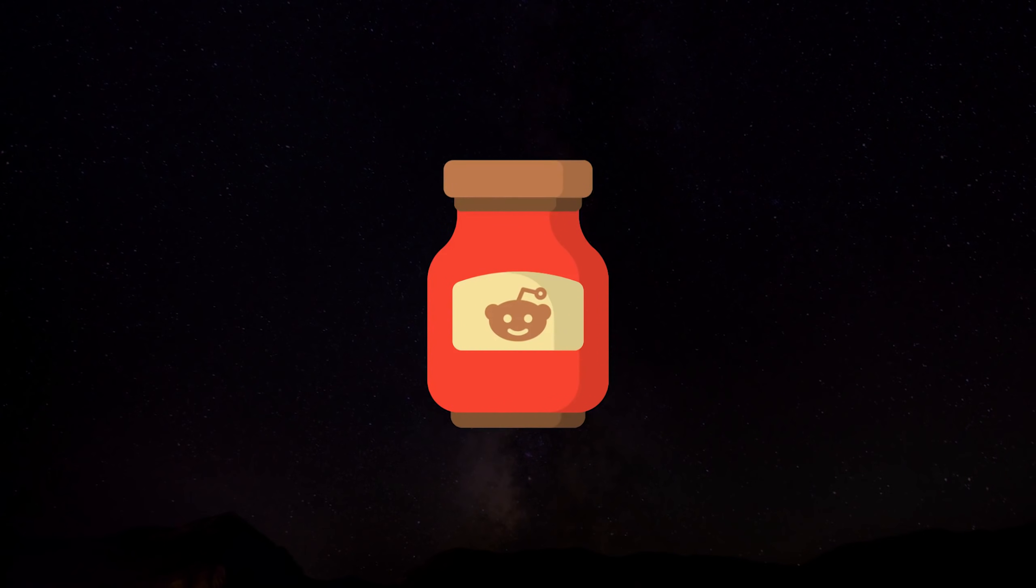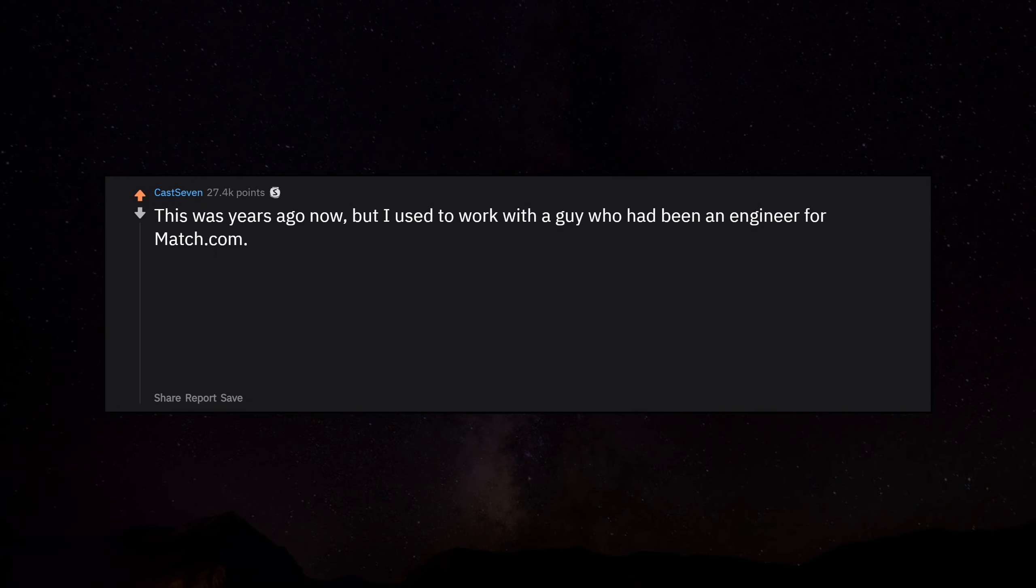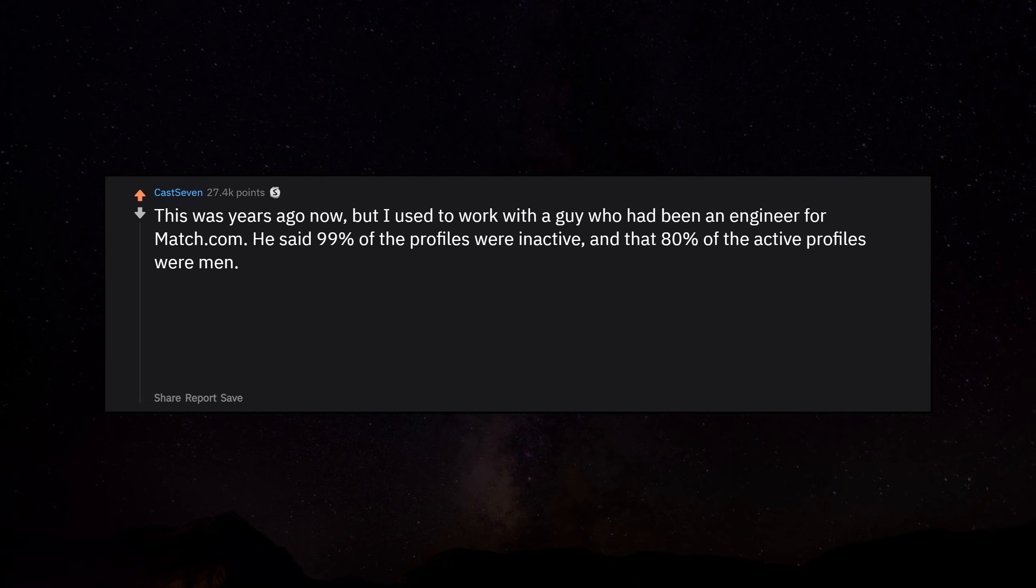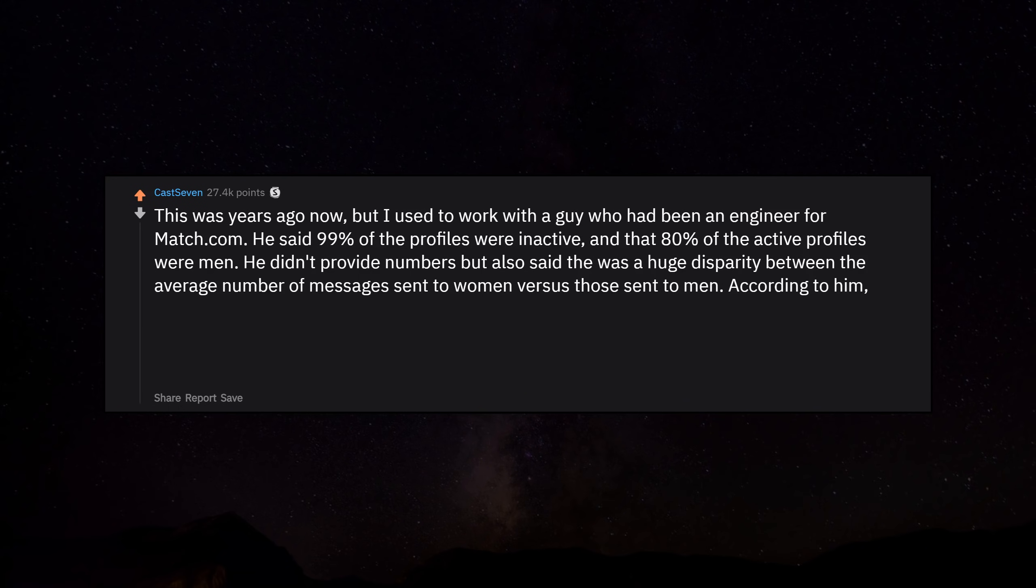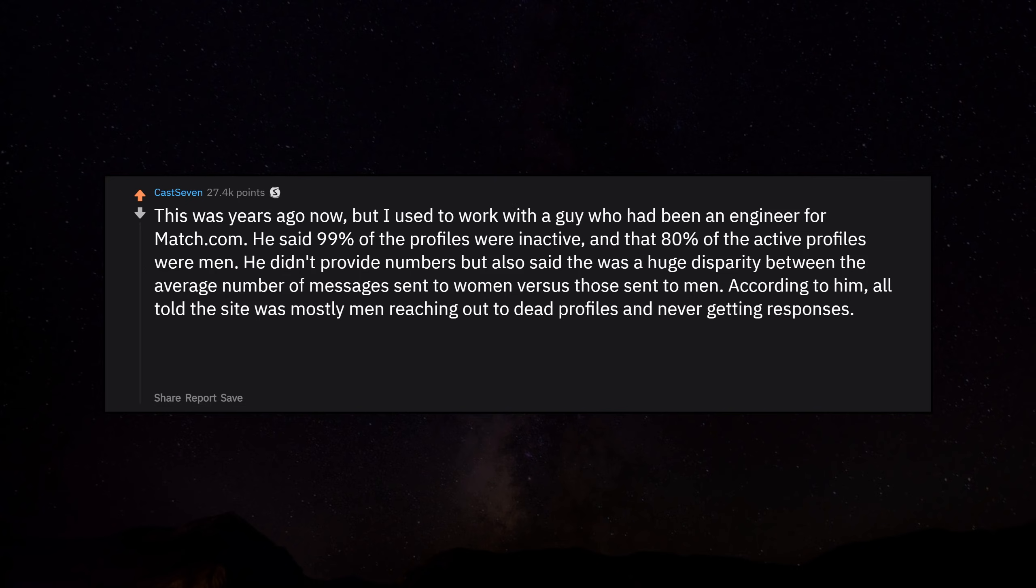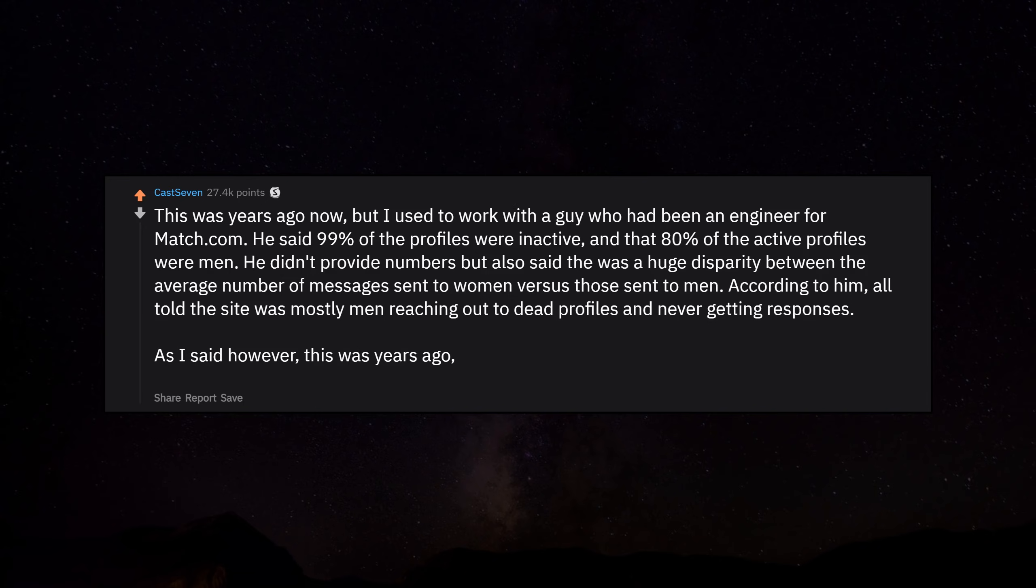I used to work with a guy who had been an engineer for Match.com. He said 99% of the profiles were inactive and that 80% of the active profiles were men. He also said there was a huge disparity between the average number of messages sent to women versus those sent to men. All told, the site was mostly men reaching out to dead profiles and never getting responses.